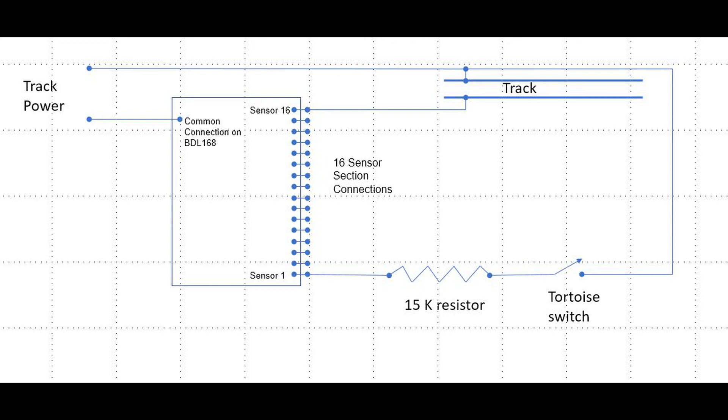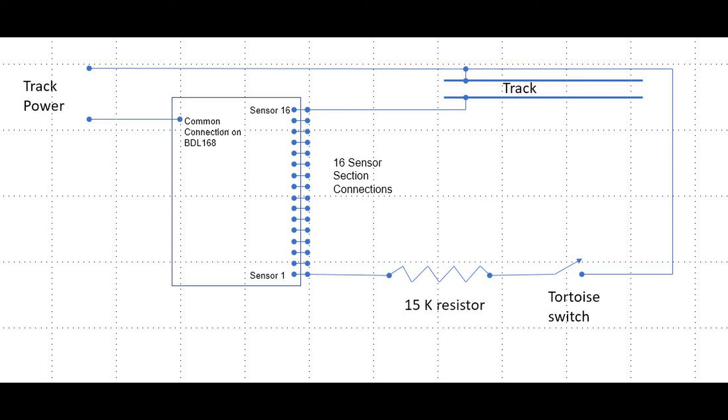Through the resistor and through the BDL 168 section to indicate a current flow. Obviously, that only happens when the tortoise switch is thrown closed, which happens when the switch is in the thrown position.